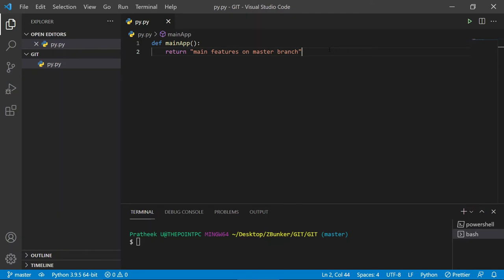So why would you want to stash? There are numerous scenarios. One scenario might be that you are in a team and working on several prototypes of the same feature, and you're not quite sure which one to commit. In this case you might want to keep all of them around so that later, after deliberate discussions with your core developers, you can choose one and commit.